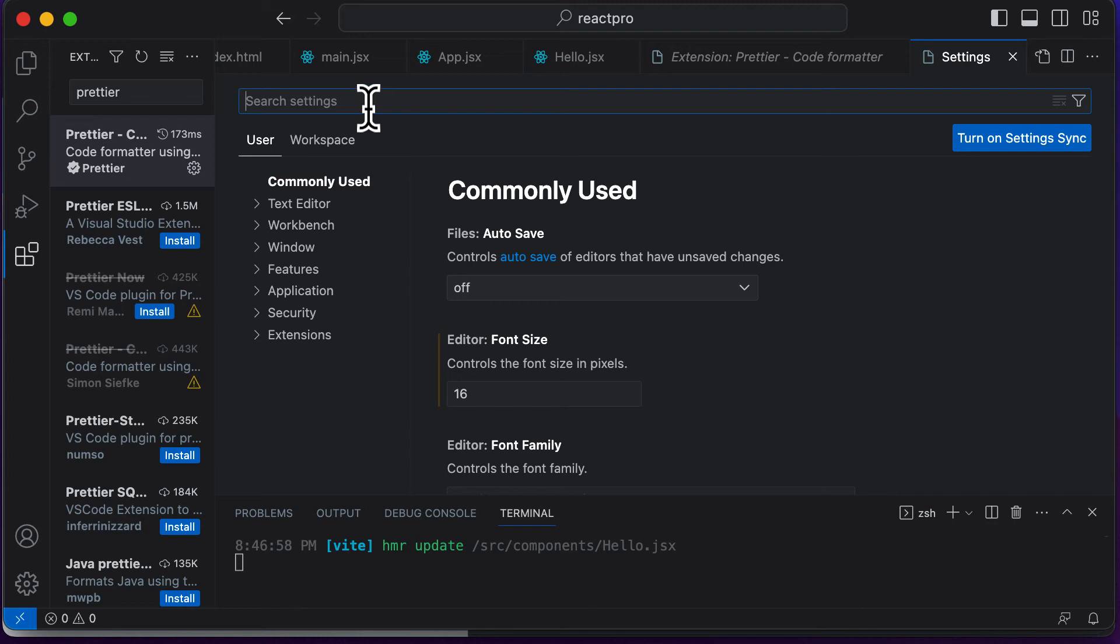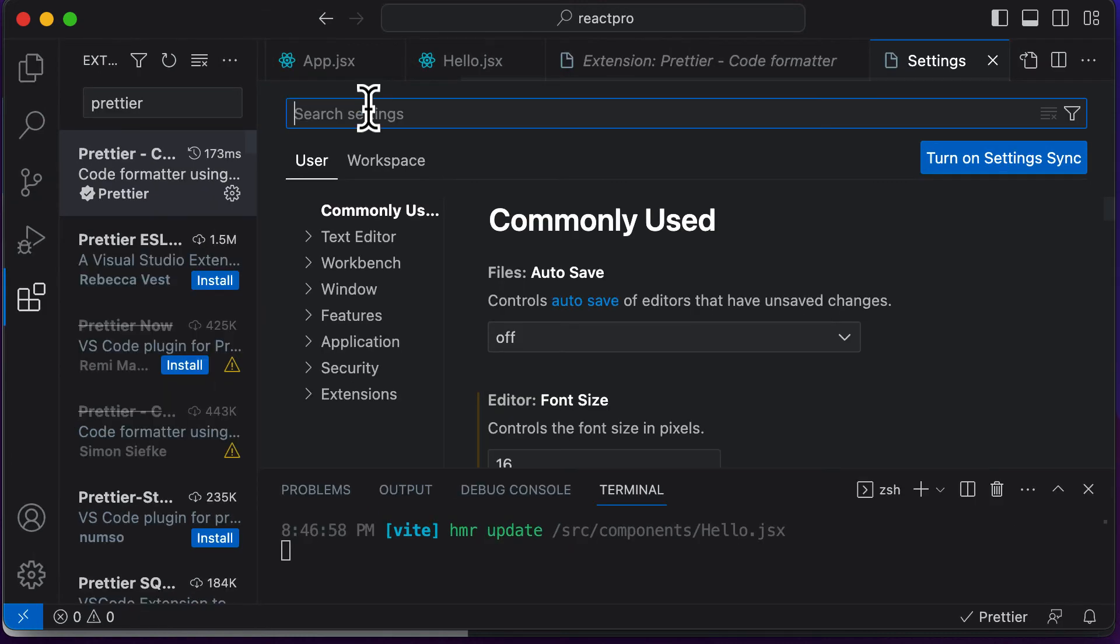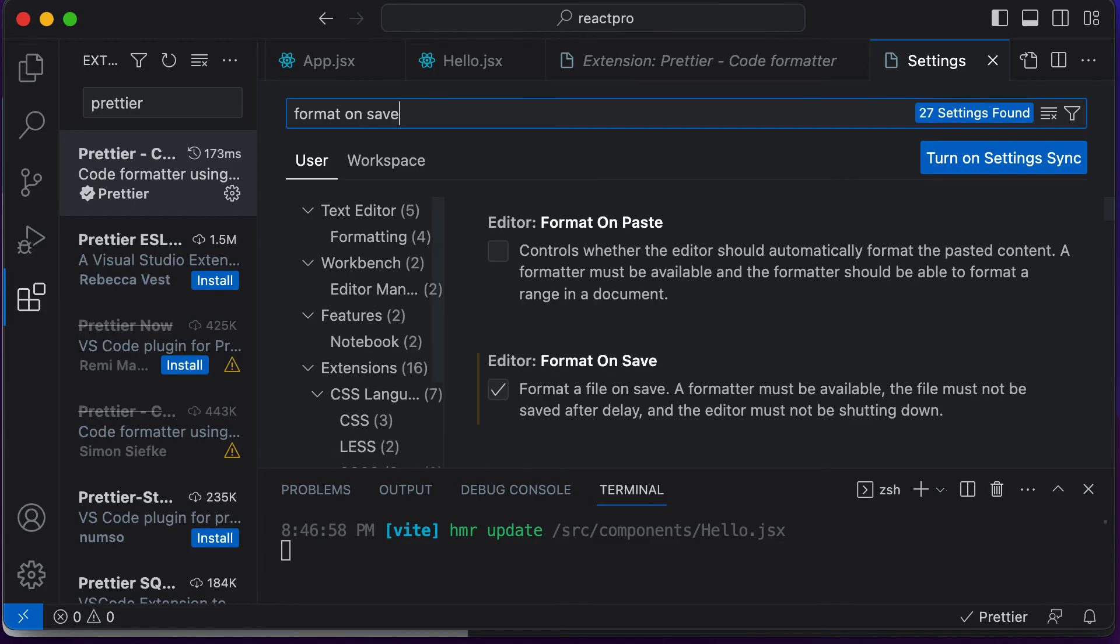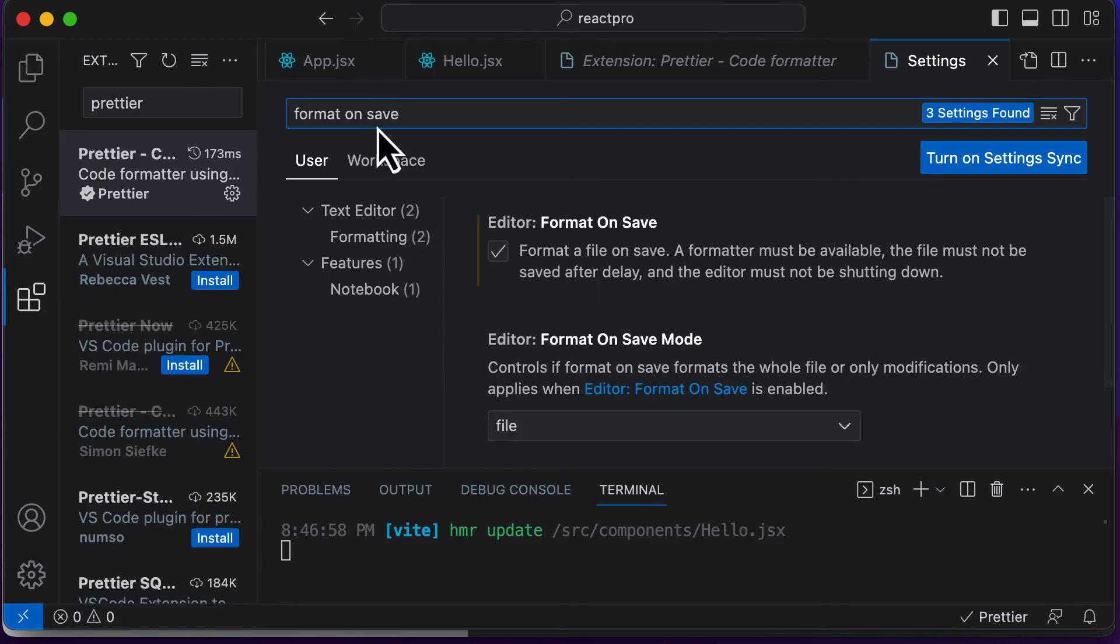And over here, you have to search for an option which says format on save. And you need to make sure that the format on save option is enabled.